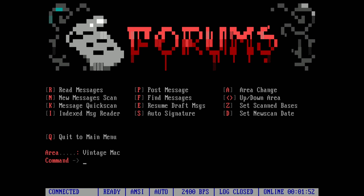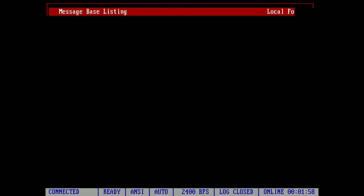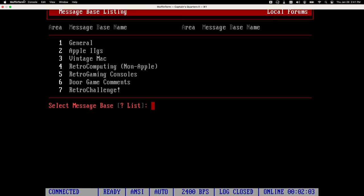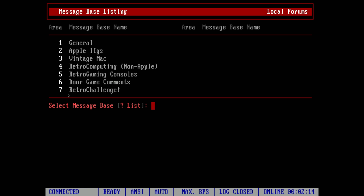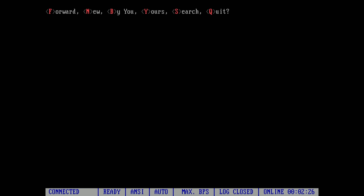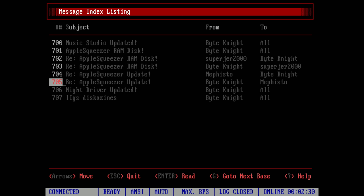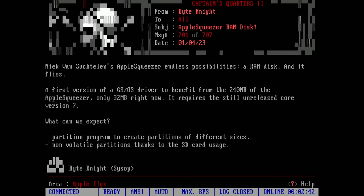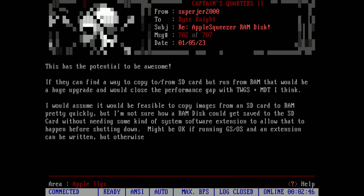Let me show you what a message board on a bulletin board system typically looks like. We can hit A for area change and get a list of all the different message boards on this particular BBS. I'll put the speed back to full so we can see things quicker — one of the fun things about living in the future is you can just hit a button and everything gets faster. We've got about seven forums we can browse. I'm going to select the Apple IIgs forum here. If I hit R to read, I can start at message 700 and see some messages. Some people are talking about Apple Squeezer RAM disk. ByteNight the sysop posted one on January 4th, announcing some new software. This is the kind of thing you'd experience — you'd go through and just talk with people, and that was a bulk of what you would do on a local bulletin board system.